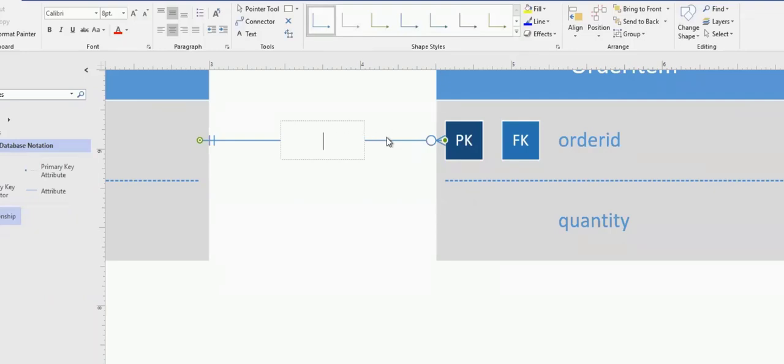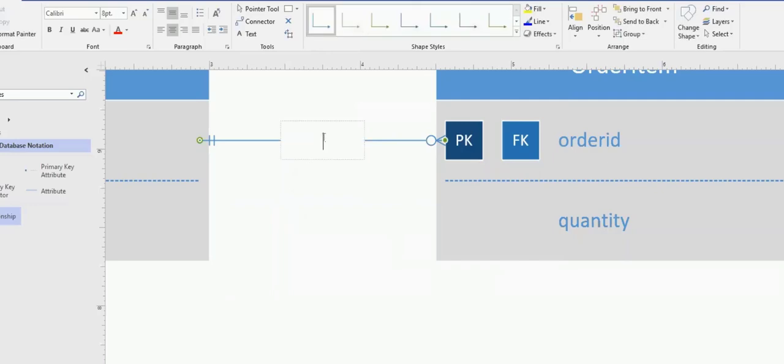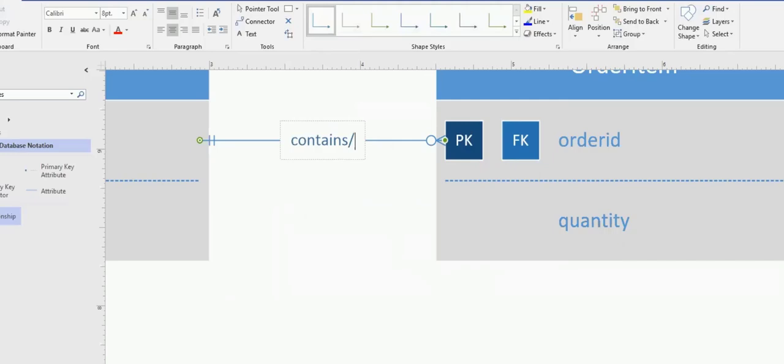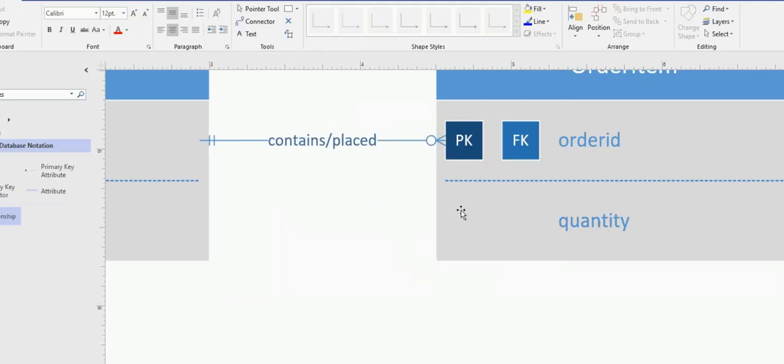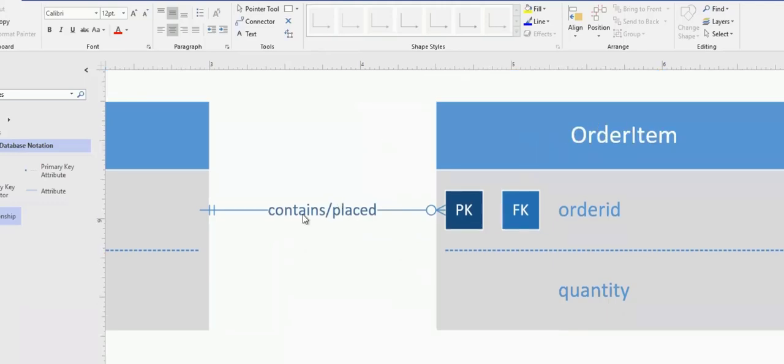If I double-click on this line, it lets me type. So I can type order contains order items slash placed. So that's a text that can go. So if I'm reading from order items, the order items are placed and order contains. So all I had to do was double-click on the line.